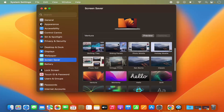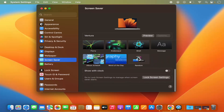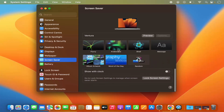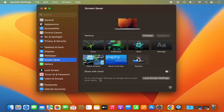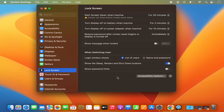When you scroll down to the very bottom you will be able to see a section which says "go to lock screen settings to manage when screen saver starts." So just click on the lock screen settings option, which is going to open the lock screen settings.